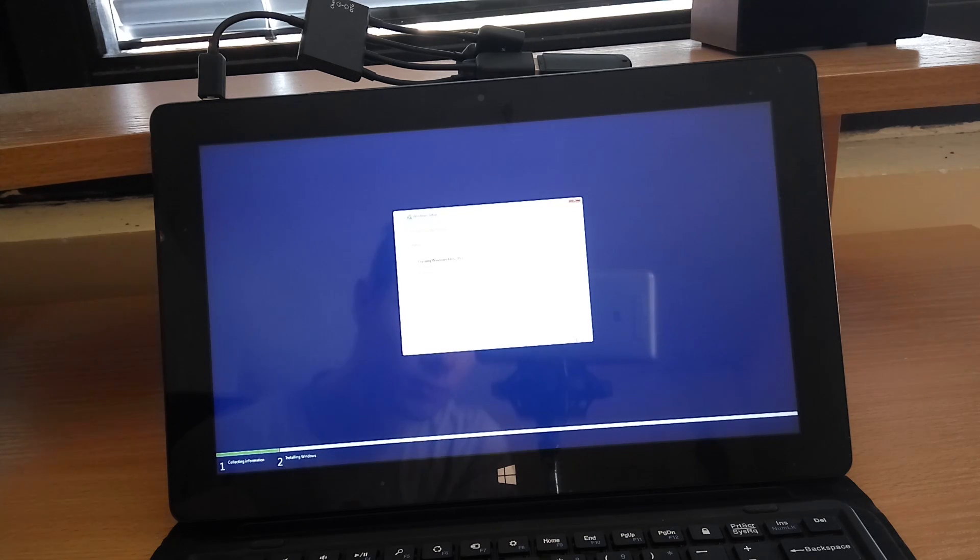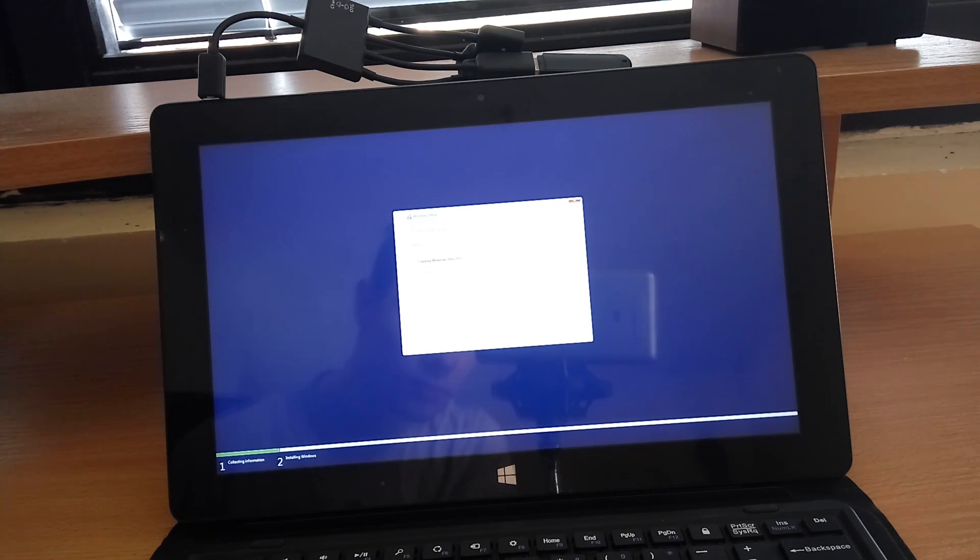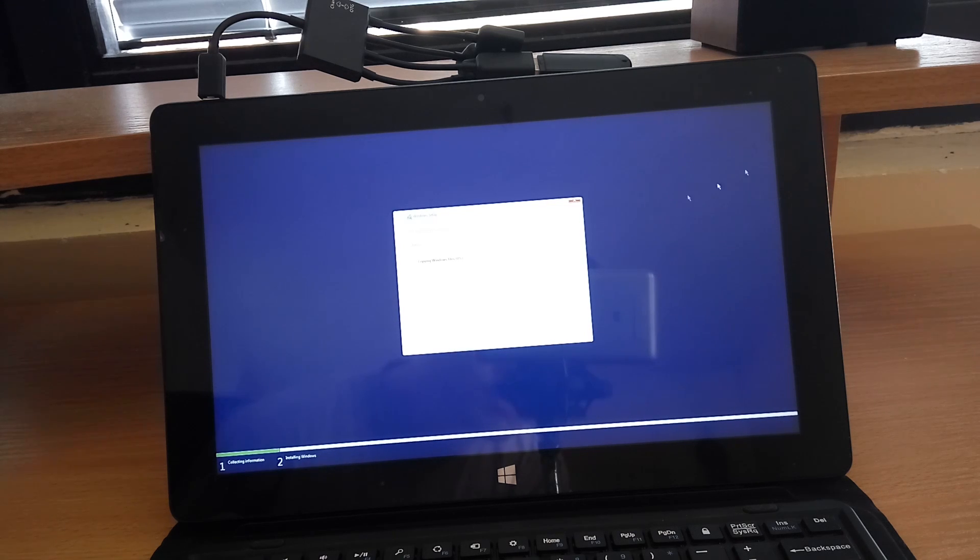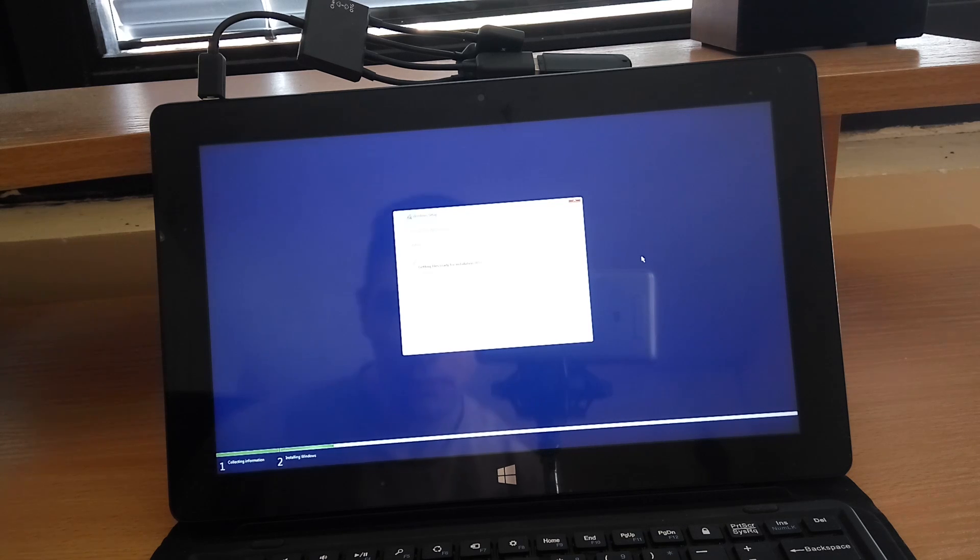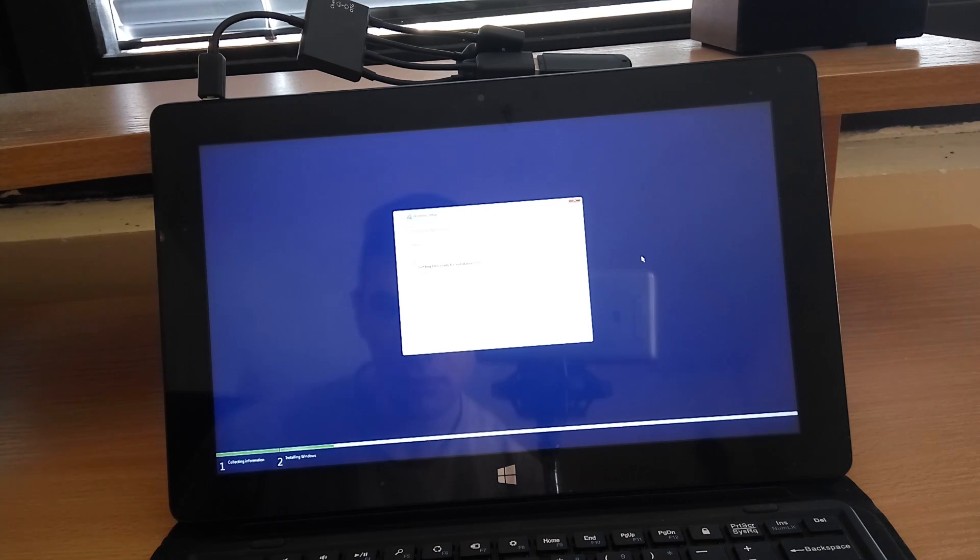Installing Windows will take up to one hour so sit back and take a cup of coffee. And make sure your battery is fully charged because this is a long process.